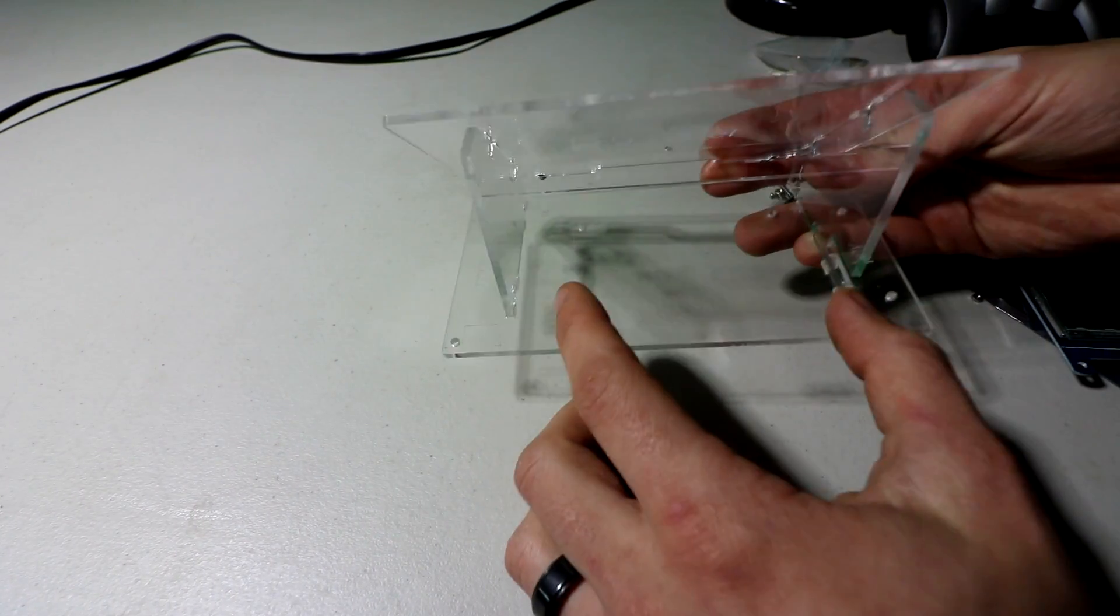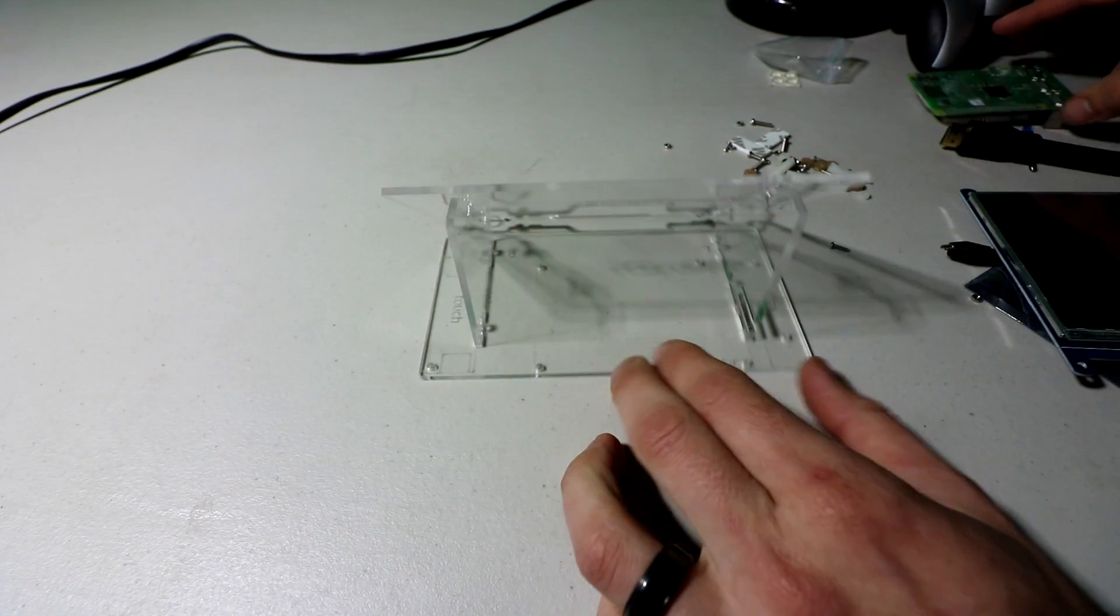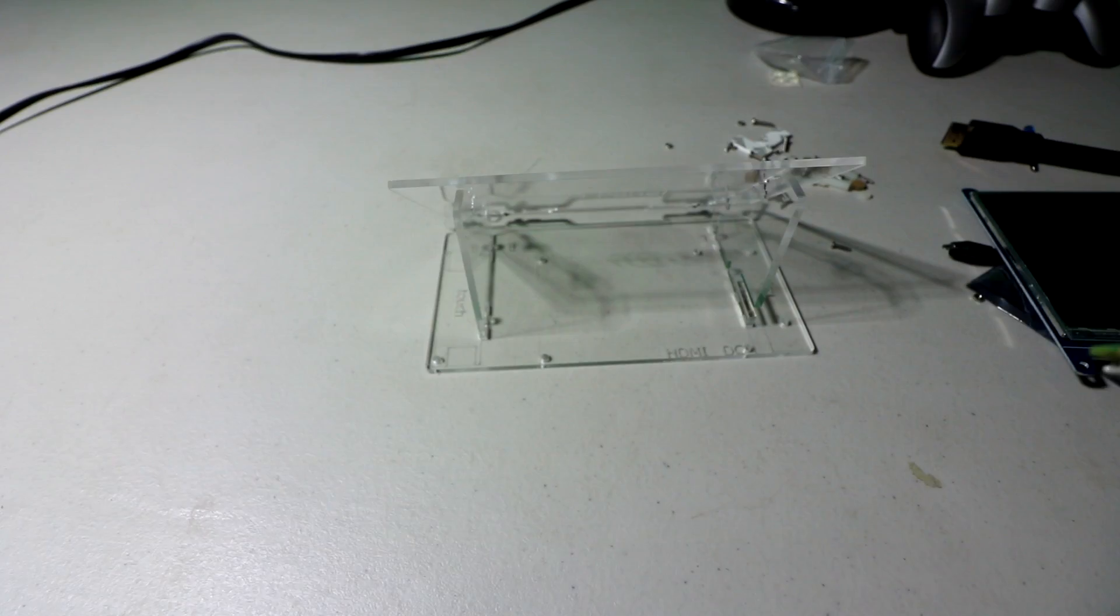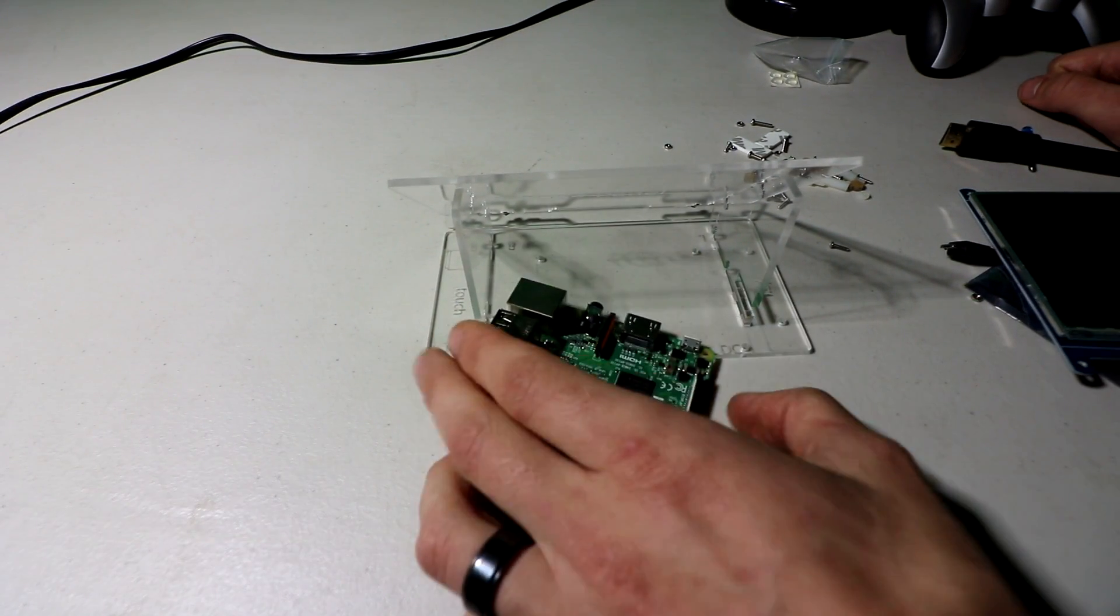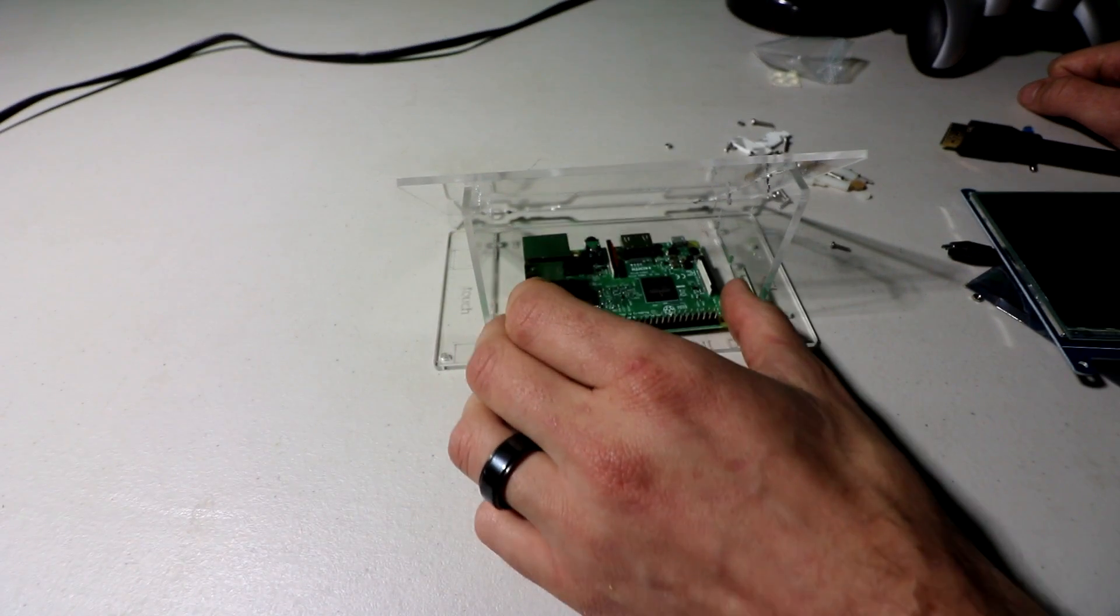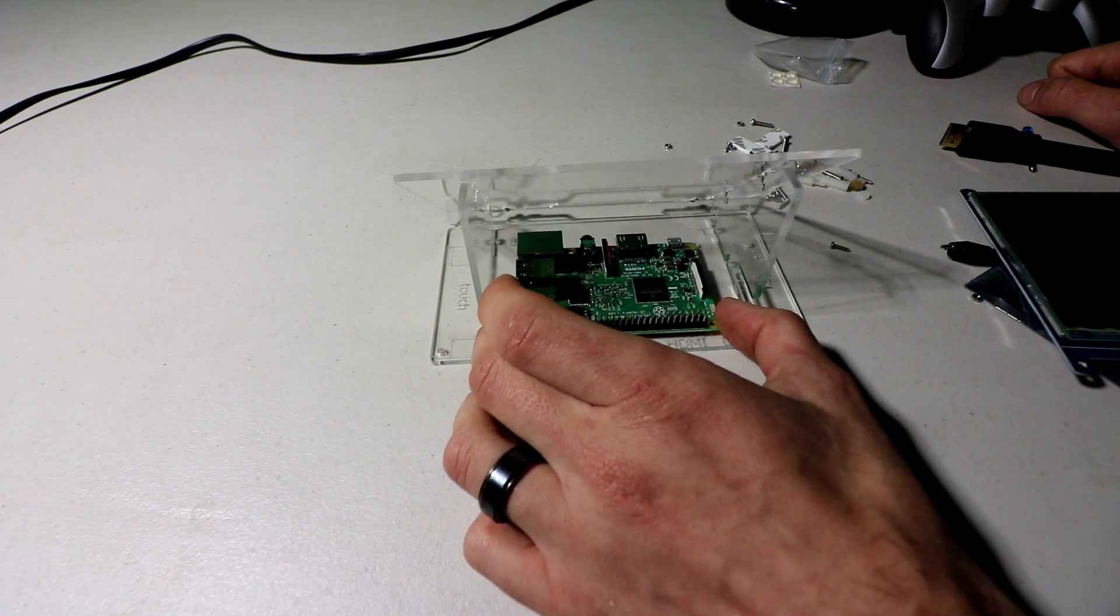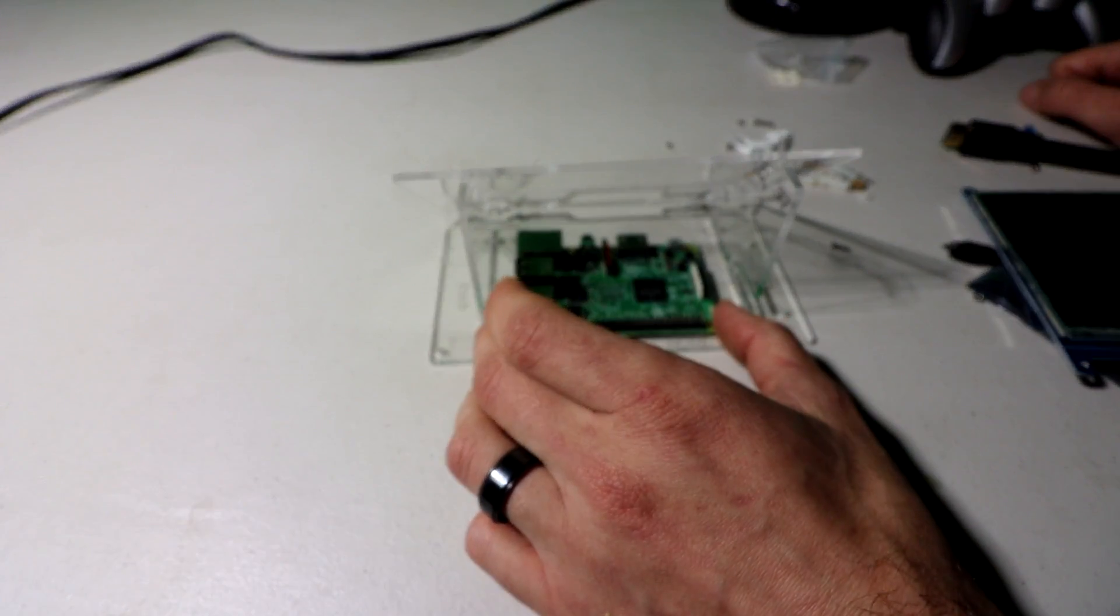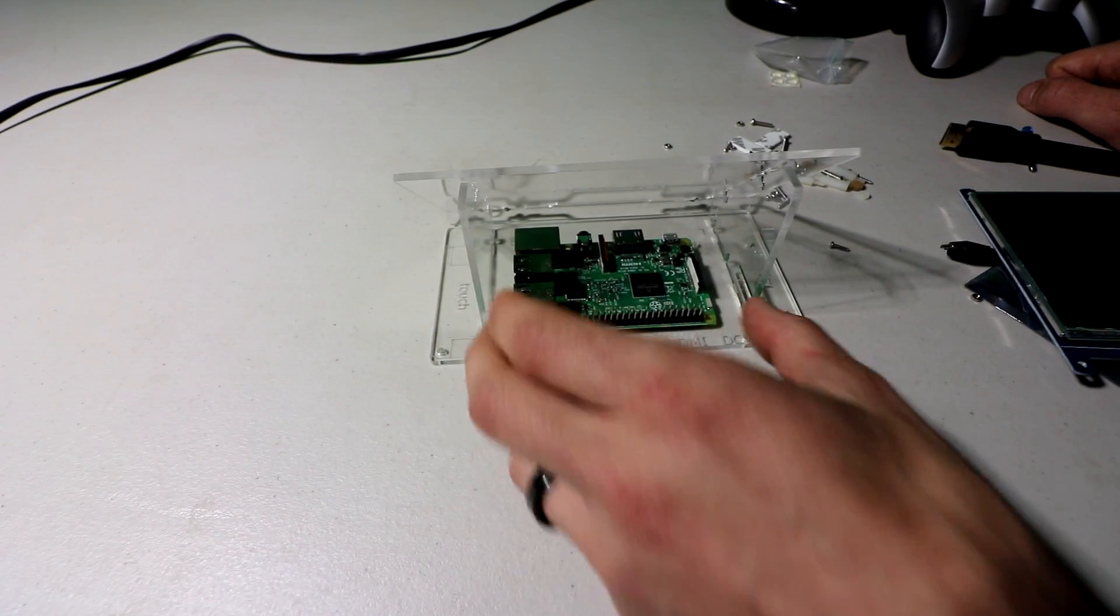So as you saw from the beginning of the video, the back there is meant for like a video or audio module. Or you could probably fit a Raspberry Pi 3 in there, or you could probably even fit both, even a case as well. There's plenty of room back there.